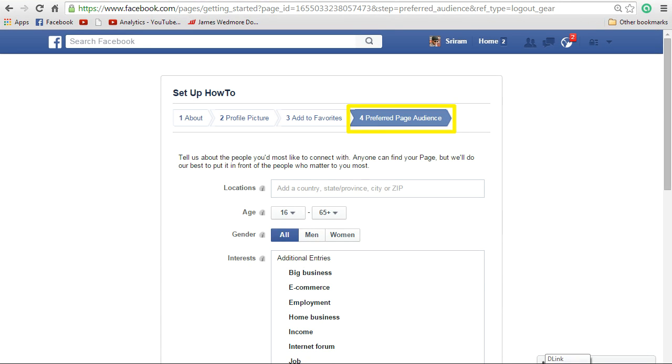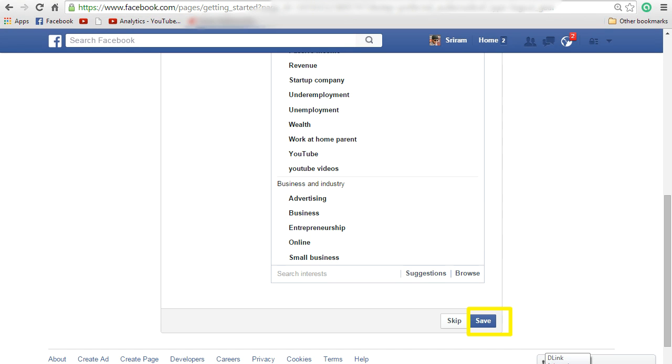Now preferred page audience screen will be displayed. In this, select the ones that are most appropriate like location, age, gender, interests. So in the interest section, you can actually specify what kind of users you want this page to be visited by. Once you fill all this information, click on save.